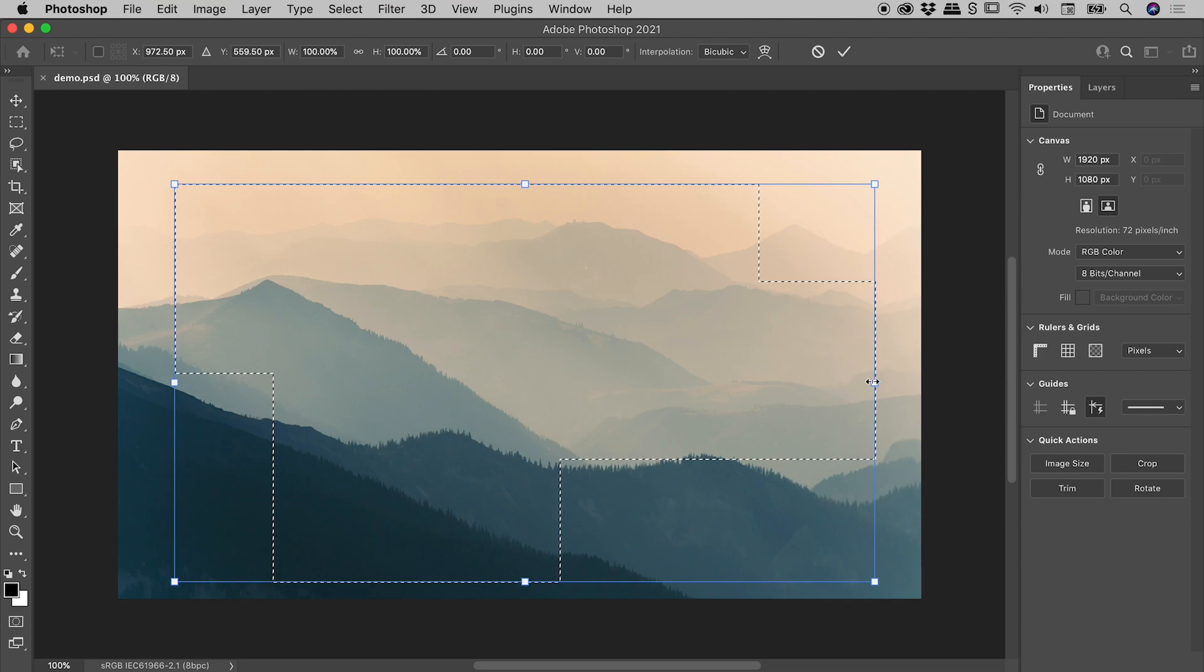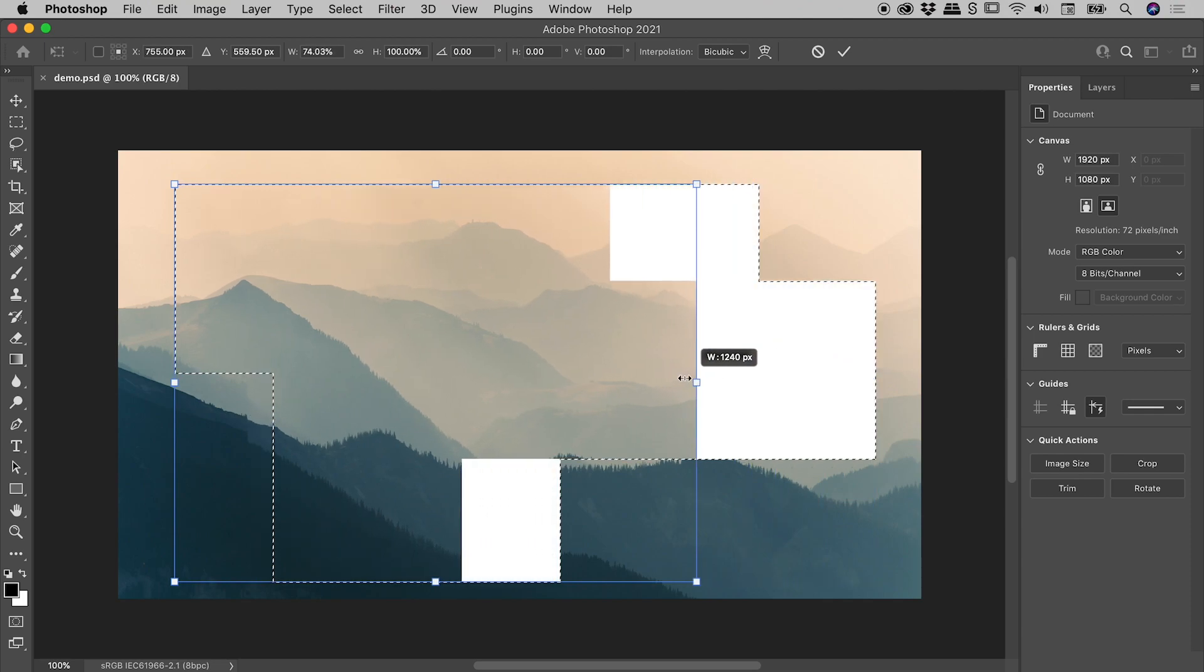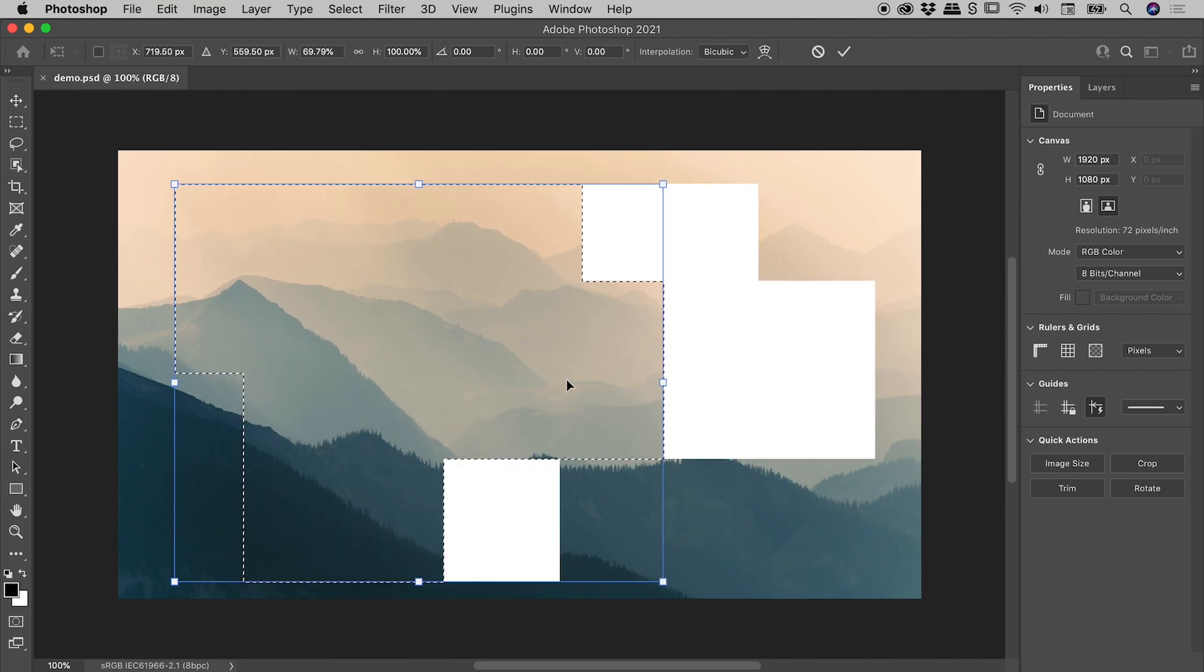So grabbing the right edge, I'll drag in, and you can see this is just going to make a big mess. So I'll press Escape to jump out of there.